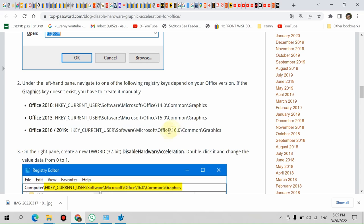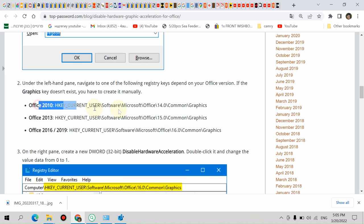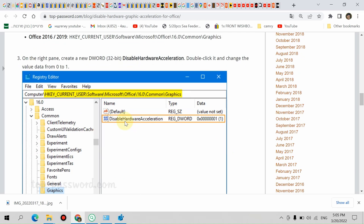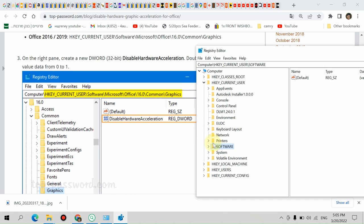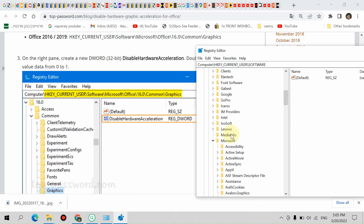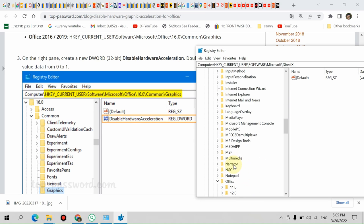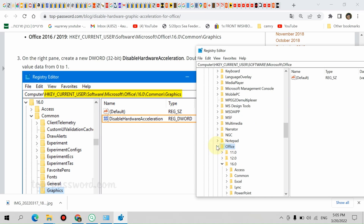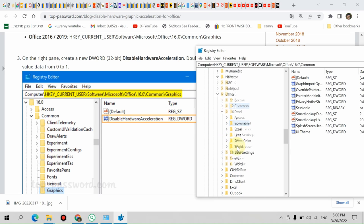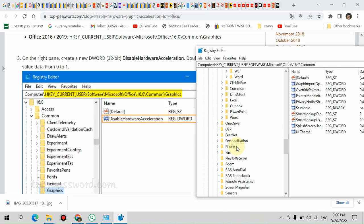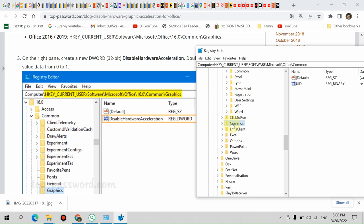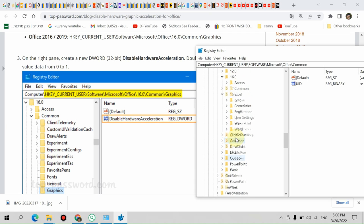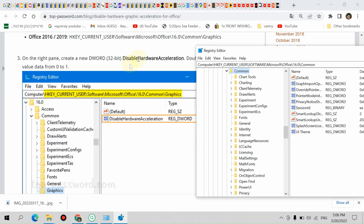If you have Office 2019, go to 16.0. For Office 2013, go to 15.0. And for Office 2010, go to 14.0. Here you can see HKEY_CURRENT_USER, Software, Microsoft, Office 16. Here we have Common. You see there's Common here too - don't mistake them. It has to be 16 and Common.